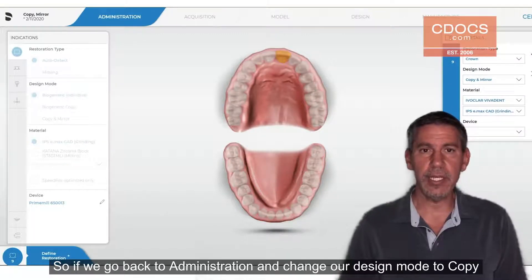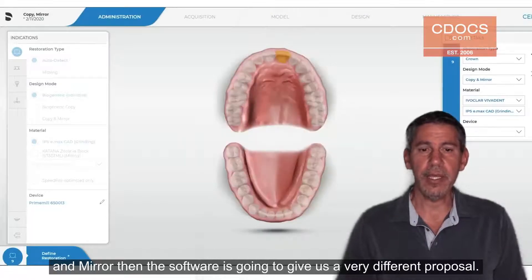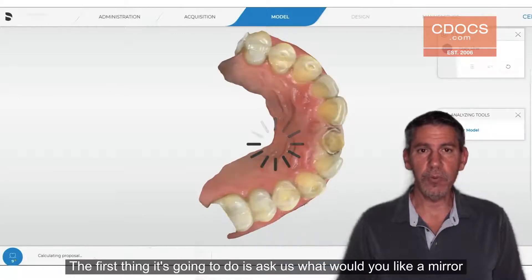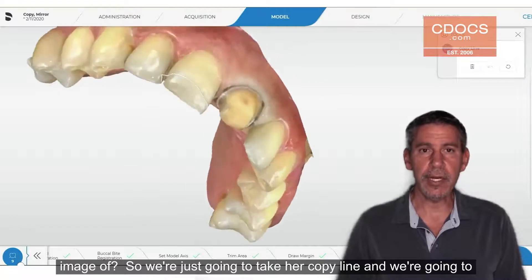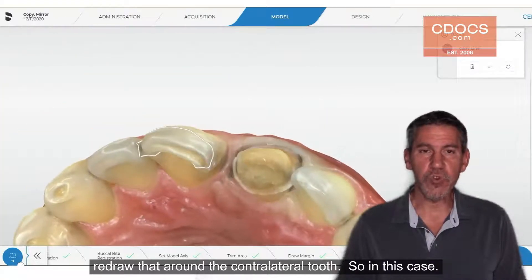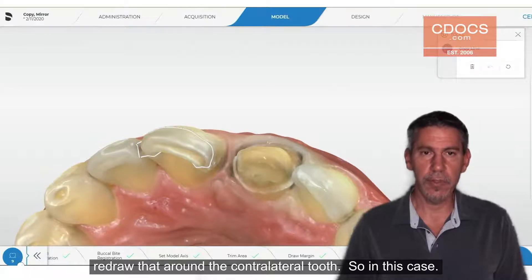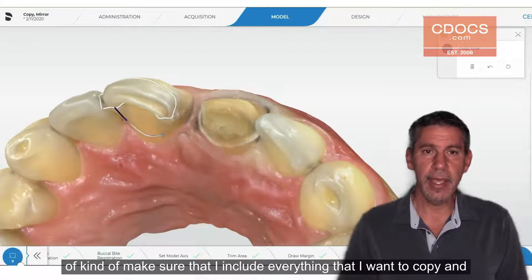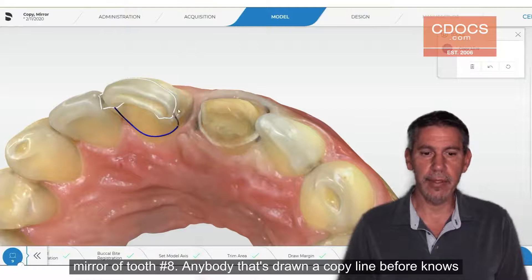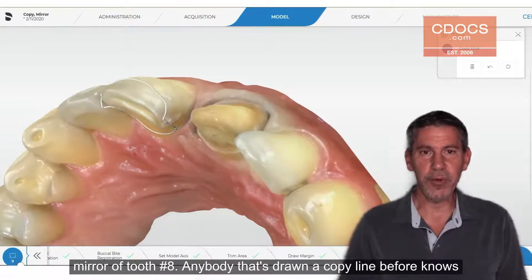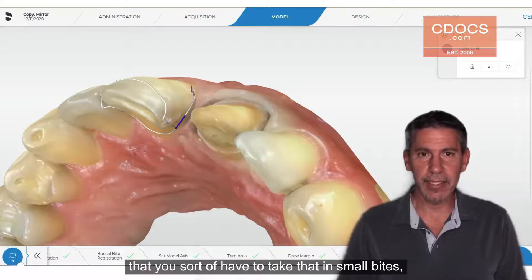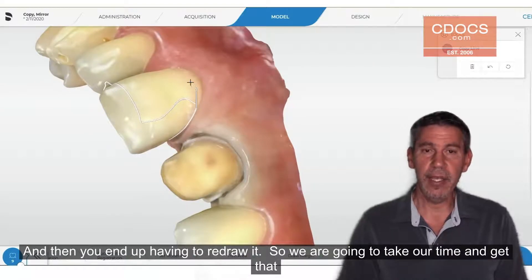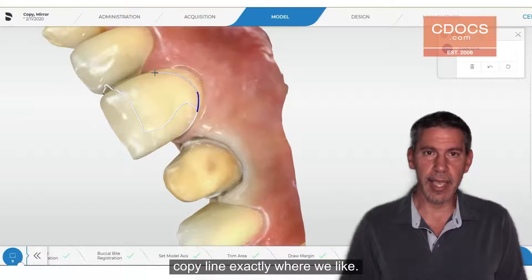So if we go back to administration and change our design mode to Copy and Mirror, the software is going to give us a very different proposal. The first thing it's going to do is ask us what we'd like a mirror image of. We're going to take our copy line and redraw it around the contralateral tooth, making sure we include everything we want to copy and mirror of tooth number eight. Anybody who has drawn a copy line before knows you have to take that in small bites, otherwise the copy line can loop back on itself and you end up having to redraw it.